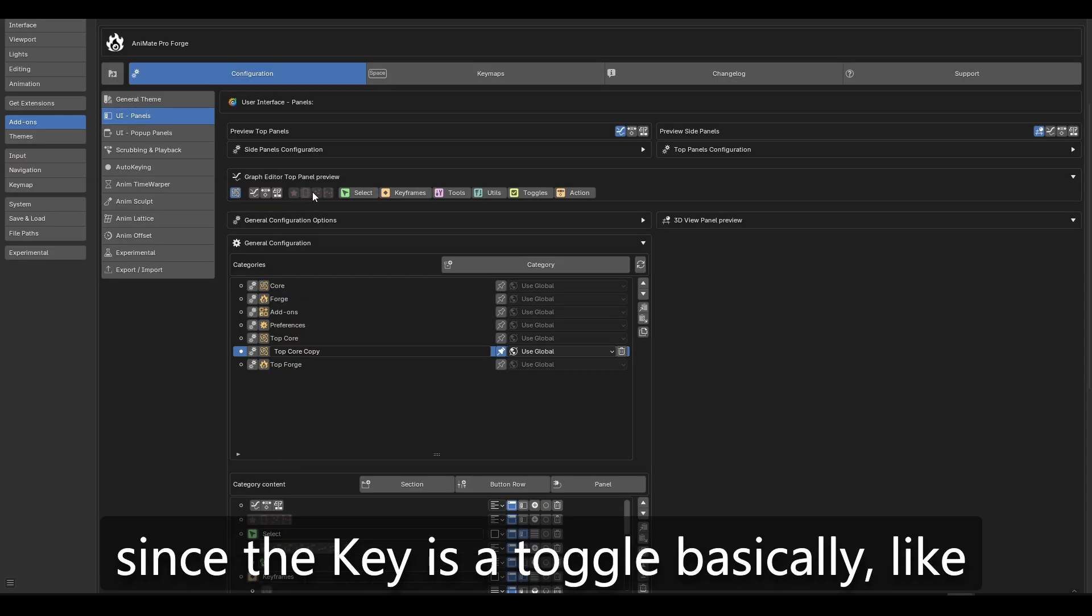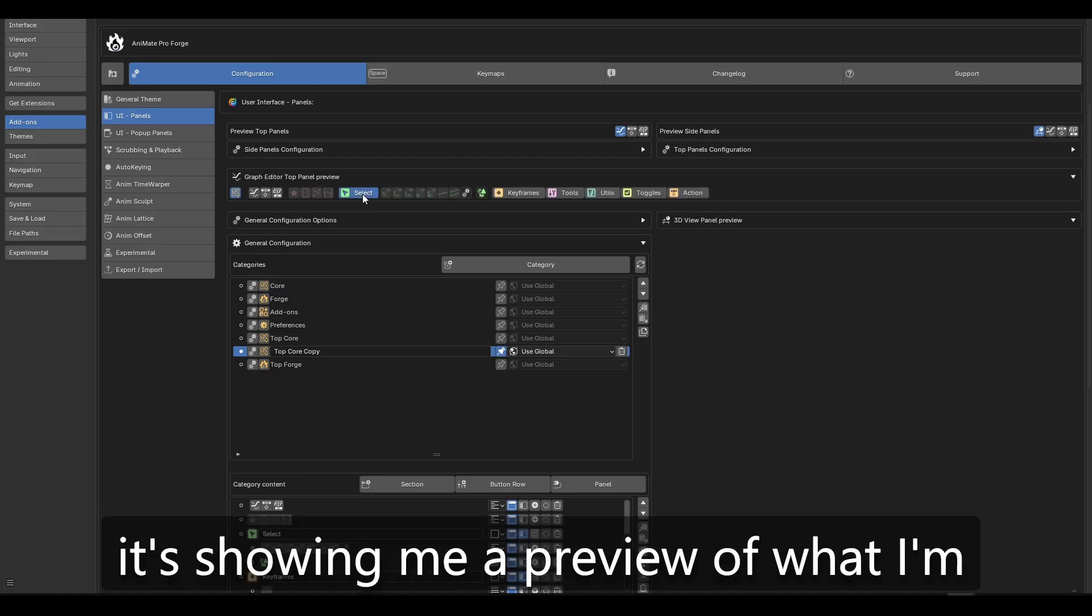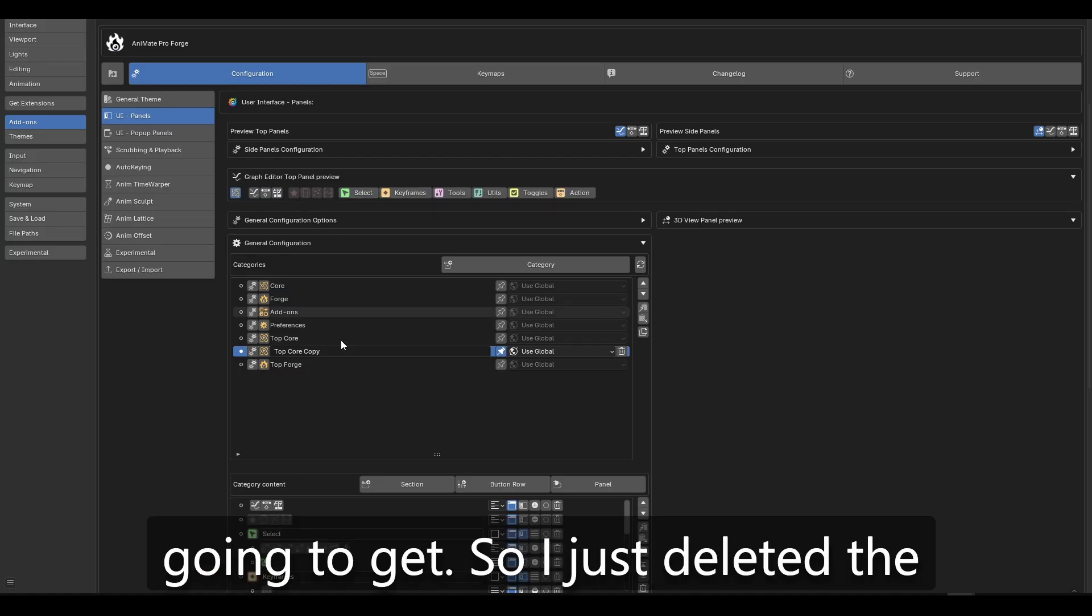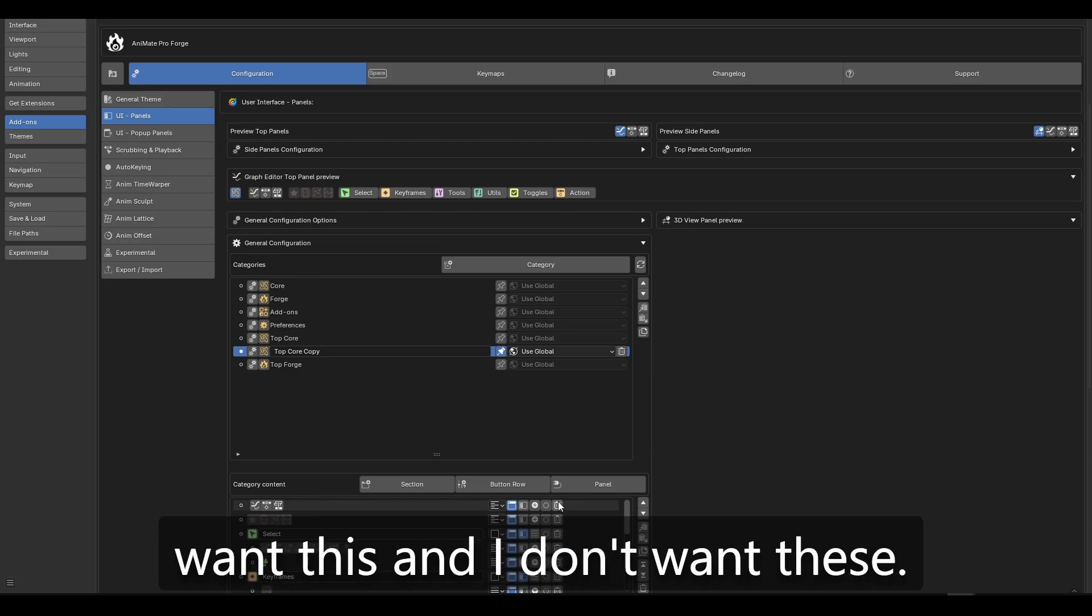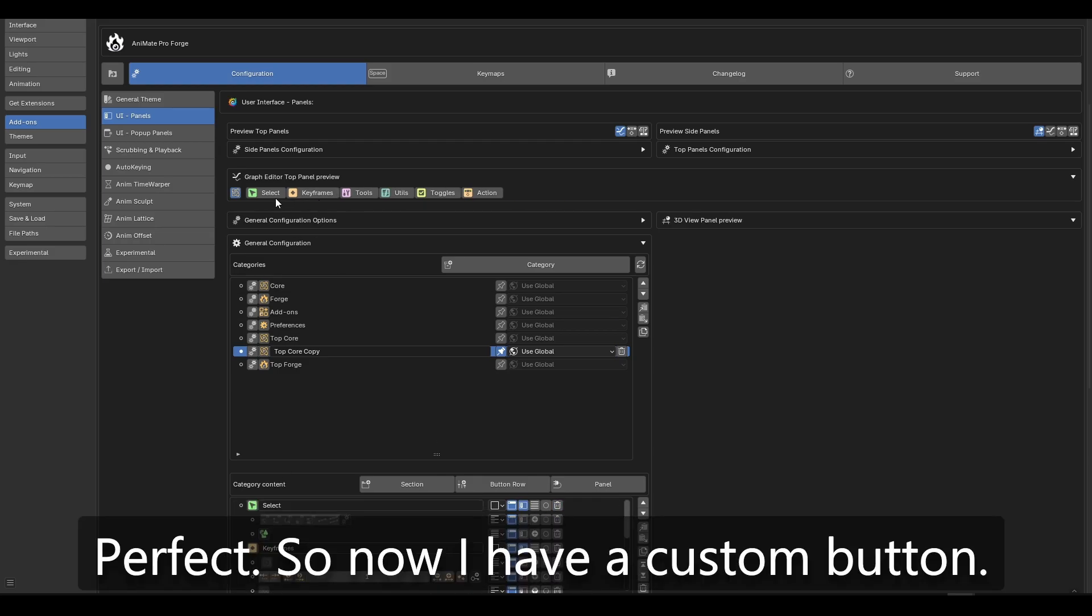that like, you know, like it opens and closes, it's showing me a preview of what I'm going to get. So I just deleted the button basically. So I don't want this and I don't want these. Perfect.